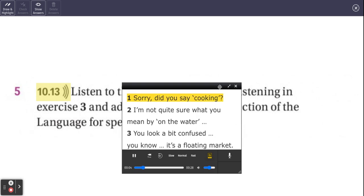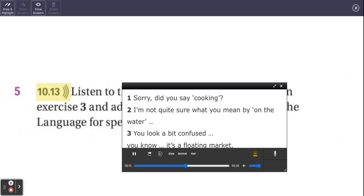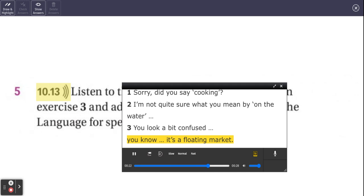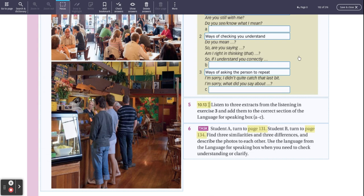I'm just going to run you through the extracts here. Audio 10.13. One. Sorry. Did you say cooking? Two. I'm not quite sure what you mean by on the water. Three. You look a bit confused. You know. It's a floating market. Those were those phrases repeated. Again, as I said, you need to just be aware of it and think of ones that you think are suitable for yourself.